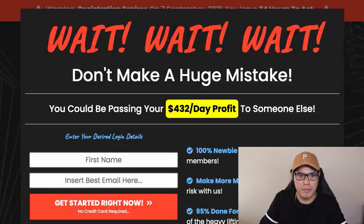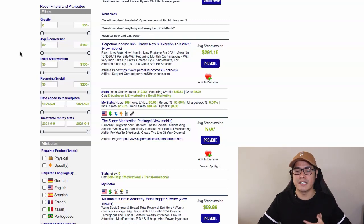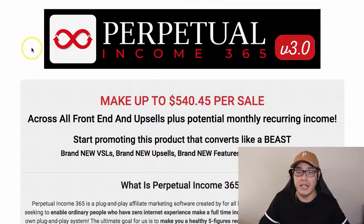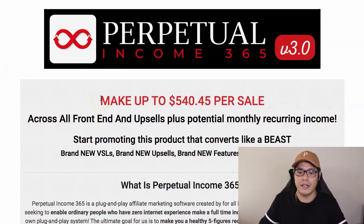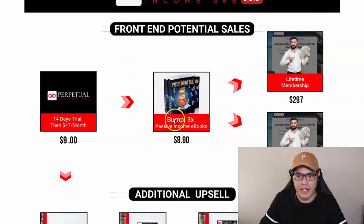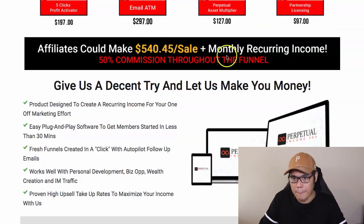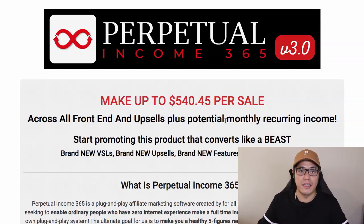Before you do any promotion, they provide what they call an affiliate page or JV page. Click on that link and it will open up to the JV page or affiliate resources page. This is the JV page of Perpetual Income 365. As you can see, if you promote this affiliate offer, you can make up to $540 per sale. Affiliates can make $540 per sale plus monthly recurring income. Even if you only make one sale a day, you can still make $540 in commission.